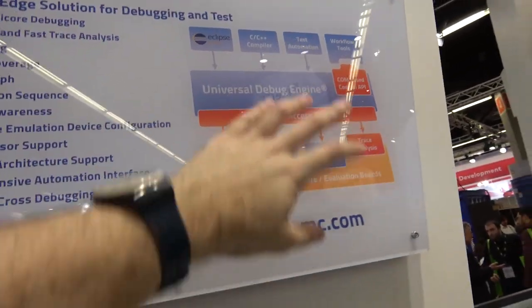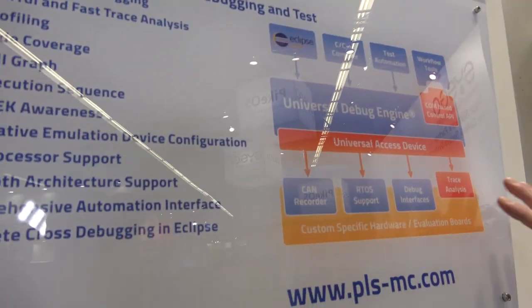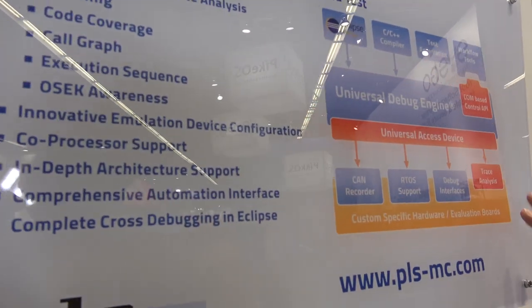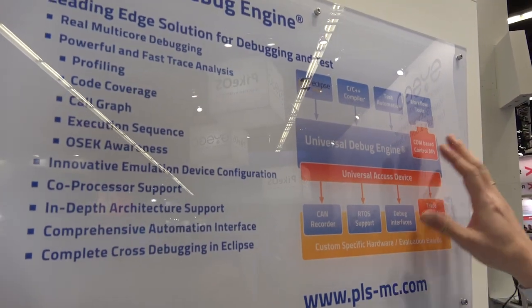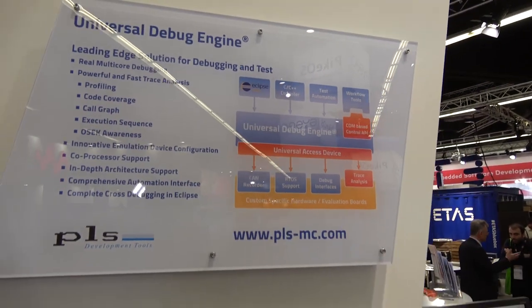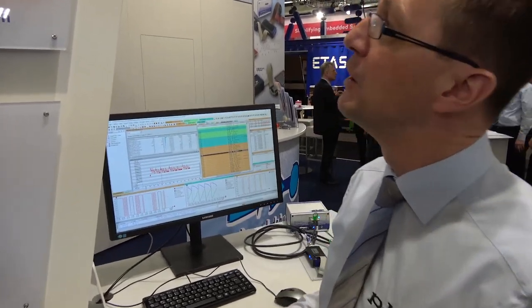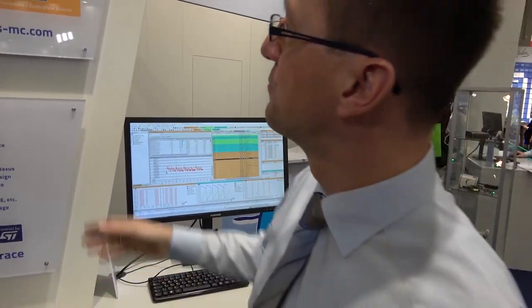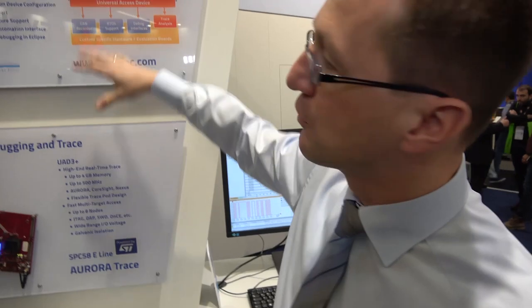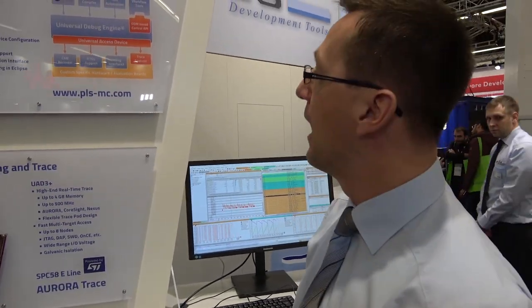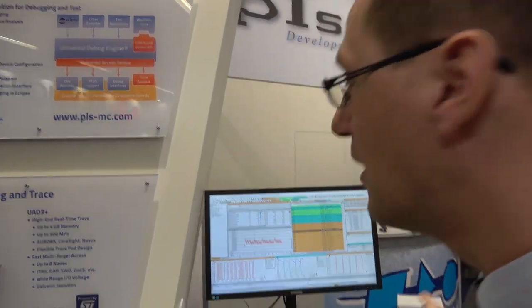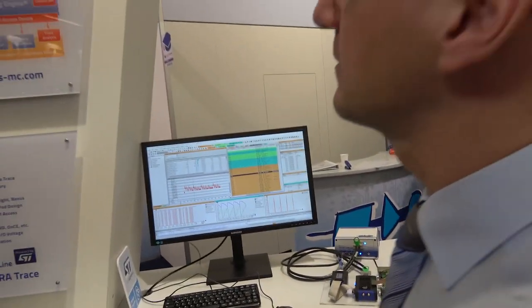That is the overall structure of our debug solution. It is a component-based system, which is very flexible in terms of usage and in terms of supported microcontroller architectures from ST — for example, the ARM-based devices and the Power Architecture based devices.